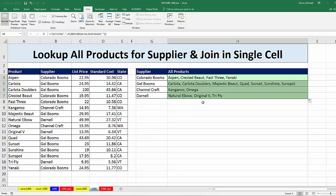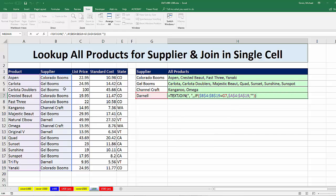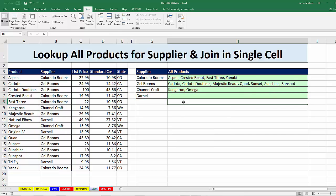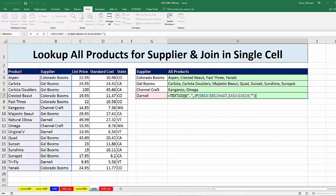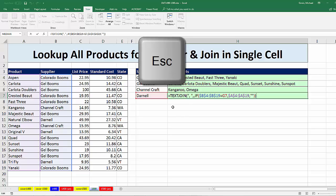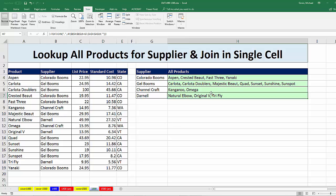I'm going to double-click and send this formula down. Go to the last cell and hit F2 to verify that the cell references are correct. Remember, every time you have that formula and want to enter it, you have to use Control+Shift+Enter — not just Enter. If you're verifying, use Escape, because Escape will revert back to whatever was in the cell before you put it in edit mode.